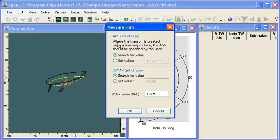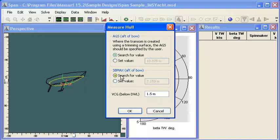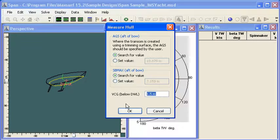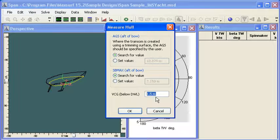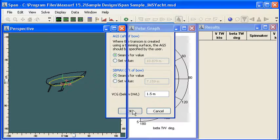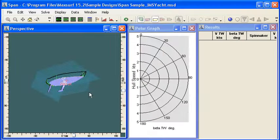It will measure girth stations, the section with the maximum area, and it will ask you to enter in a value for the vertical center of gravity. So in this case it's 1.5 meters below the design waterline.